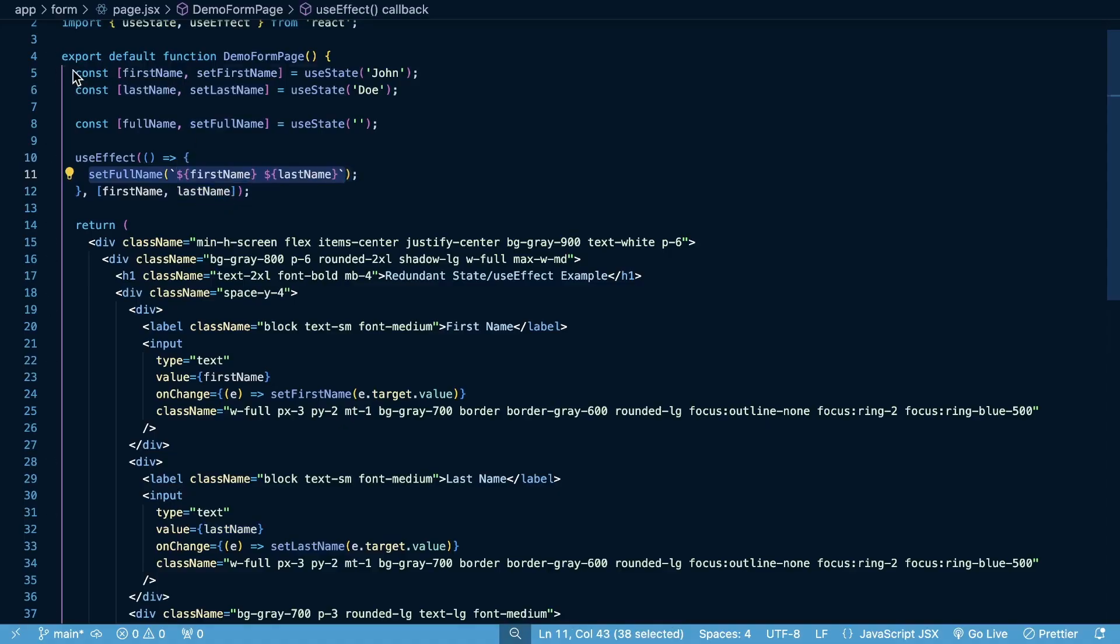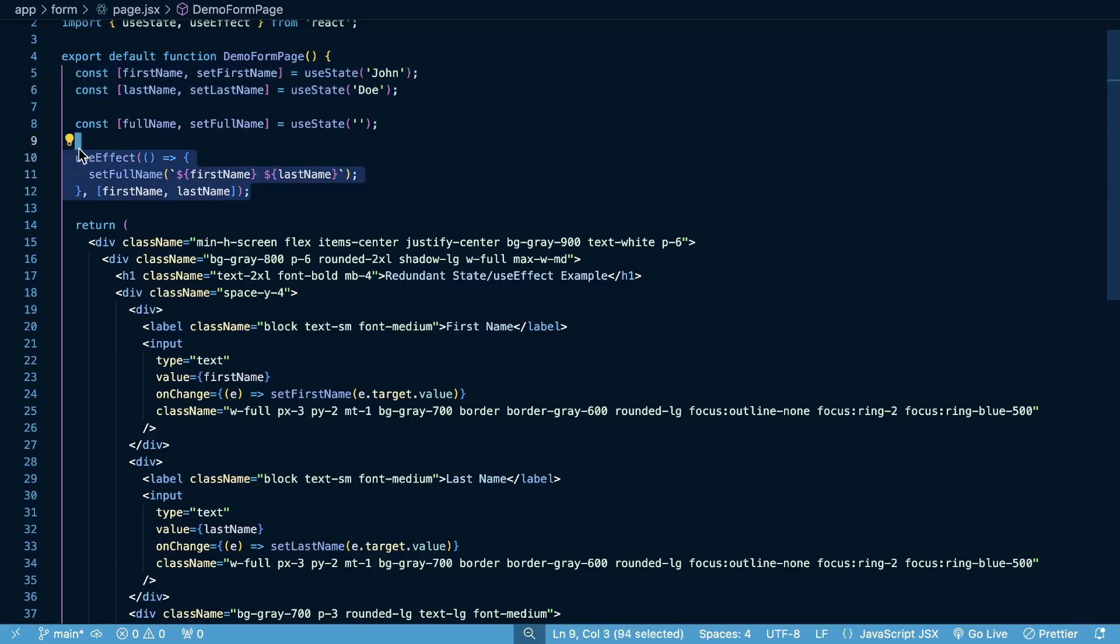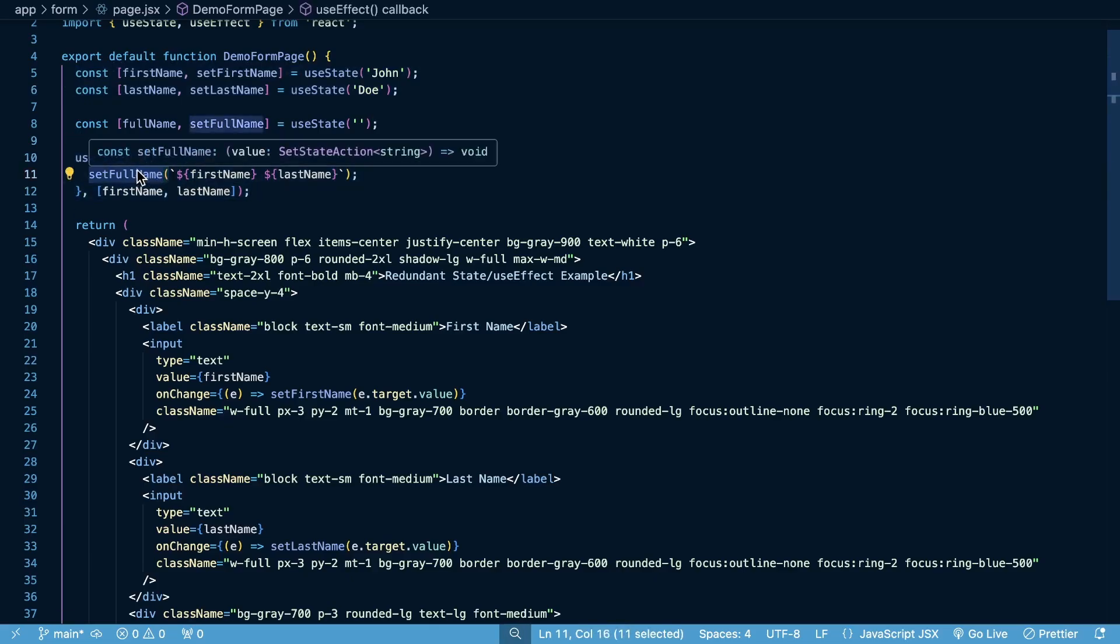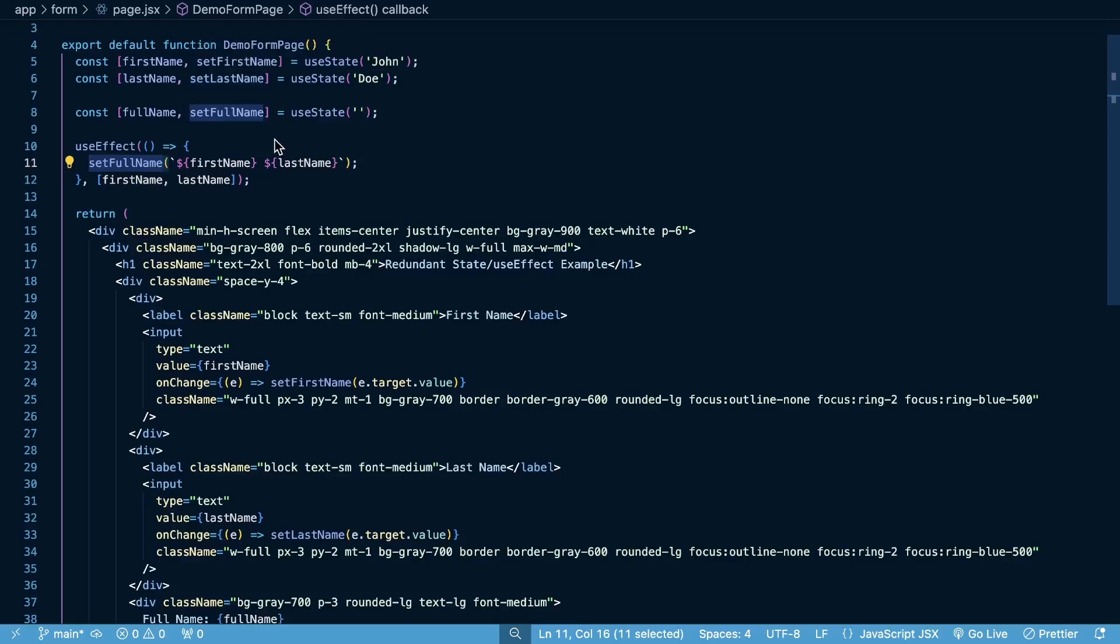So these trigger a re-render when they change, but then we trigger an extra re-render when this useEffect hook runs and then we set the full name. So anytime these change here, we trigger another re-render to set the full name.